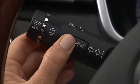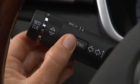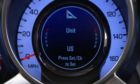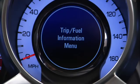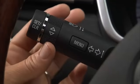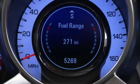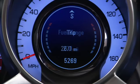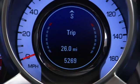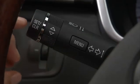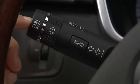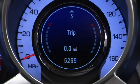Press the menu button on the turn signal lever until trip fuel information is displayed. Use the thumb wheel to scroll through each menu option. Your trip odometer shows distance traveled. To reset a trip odometer, press set clear at the end of the turn signal.